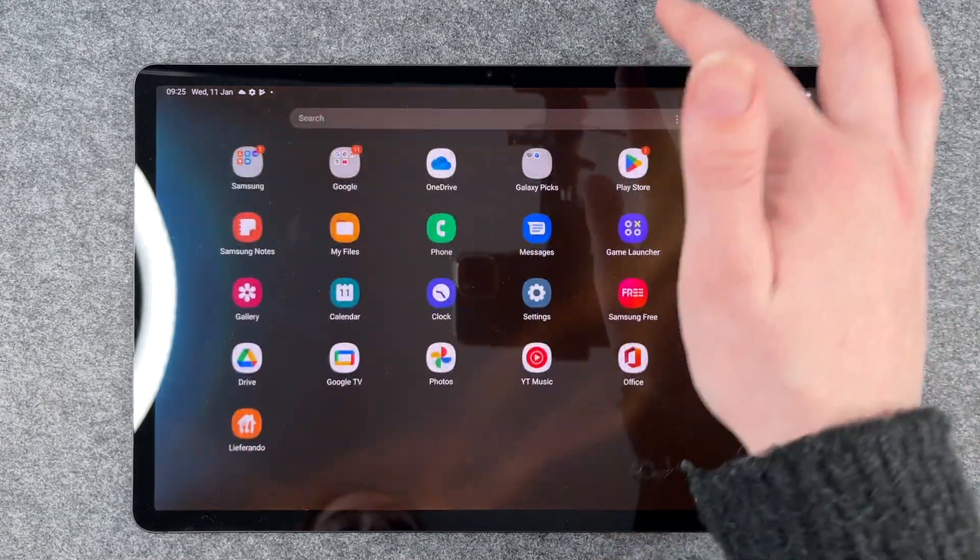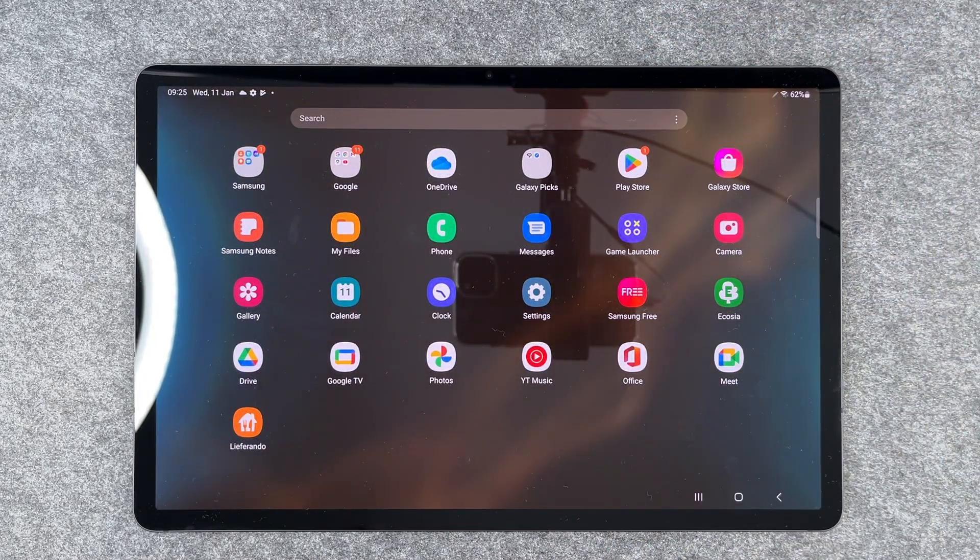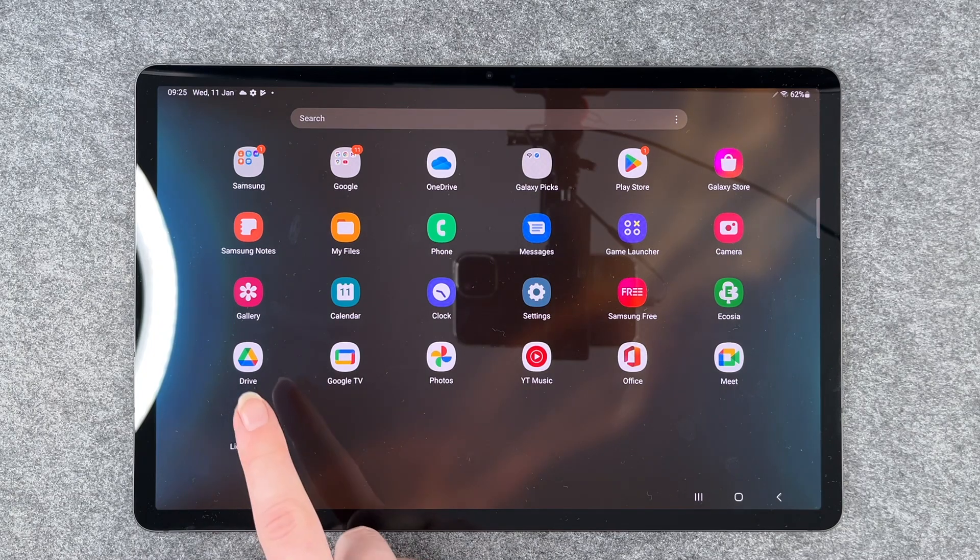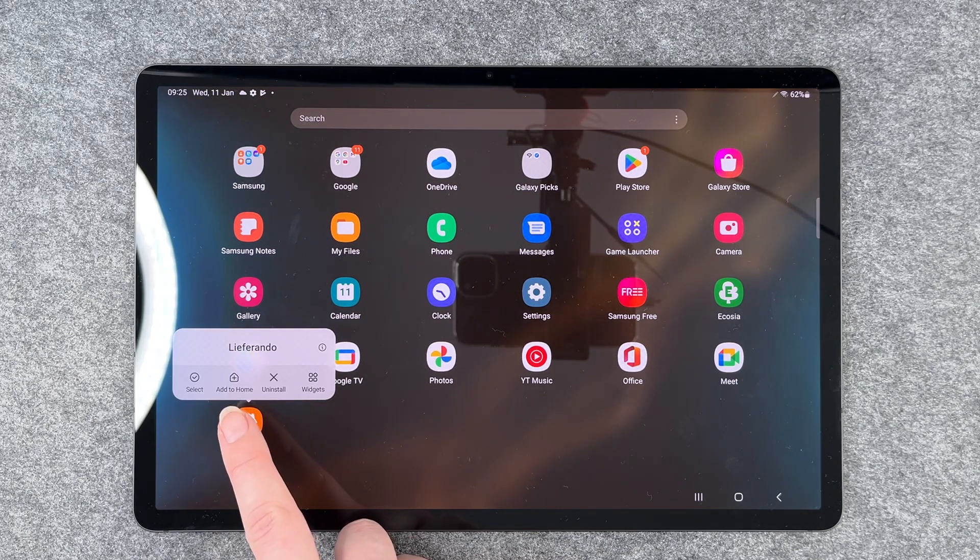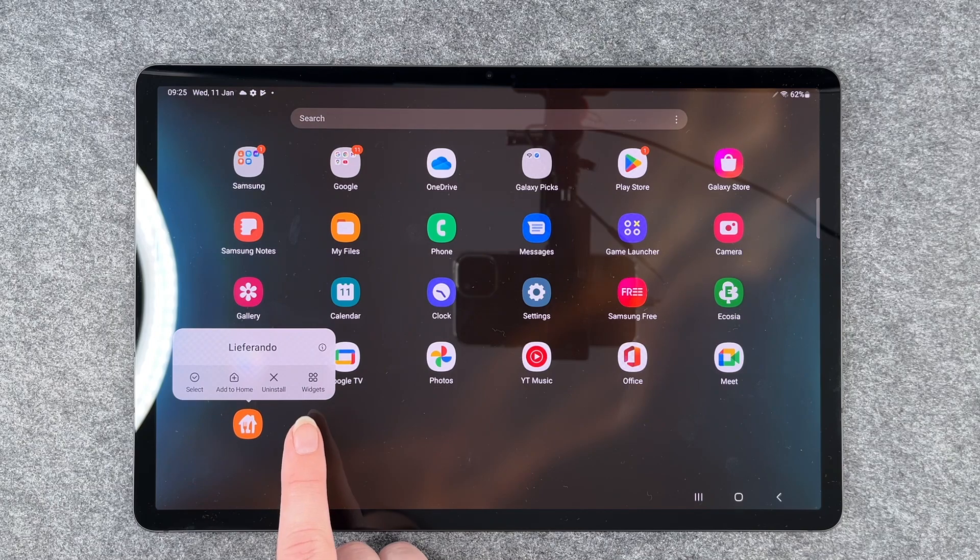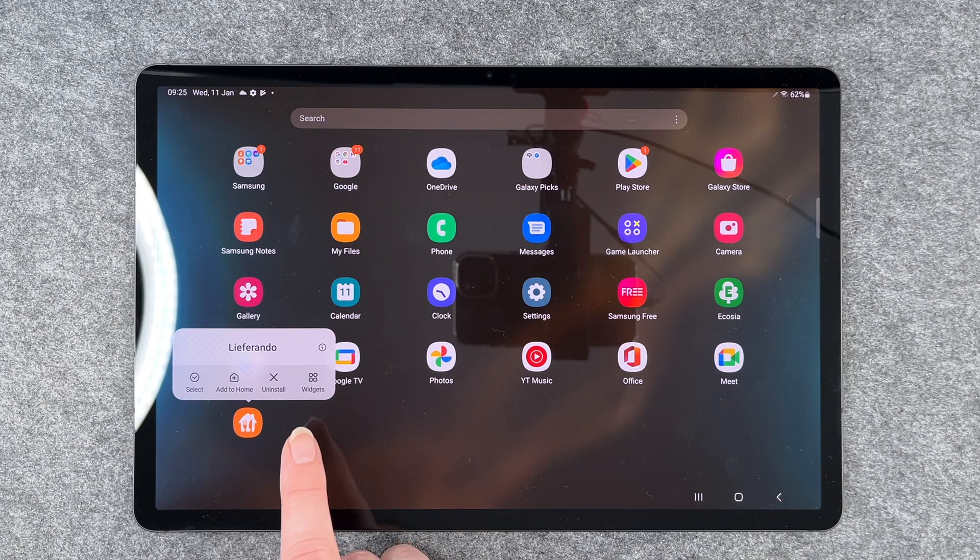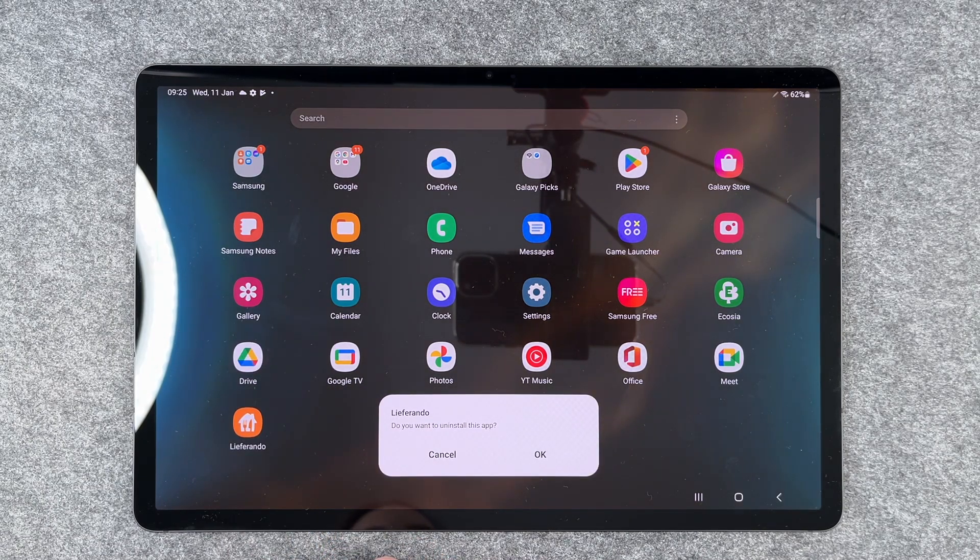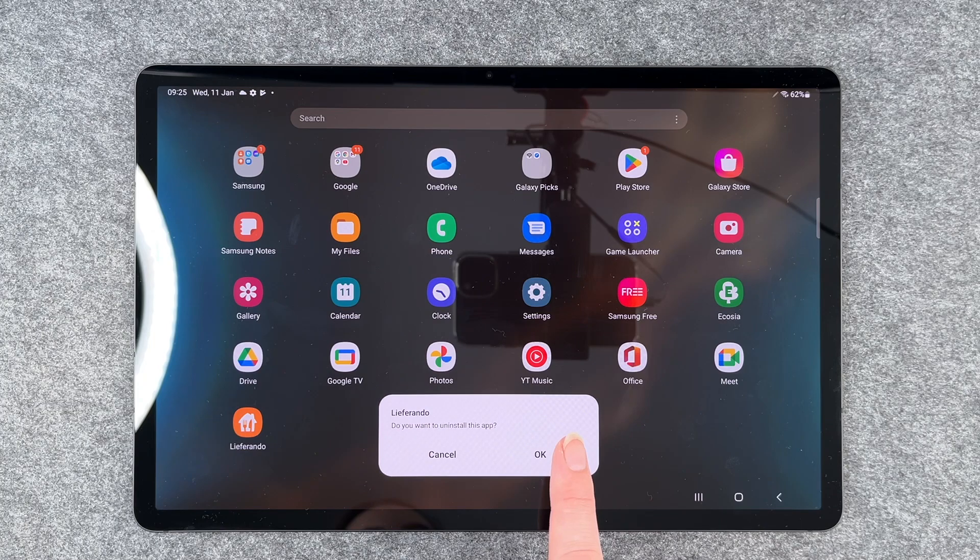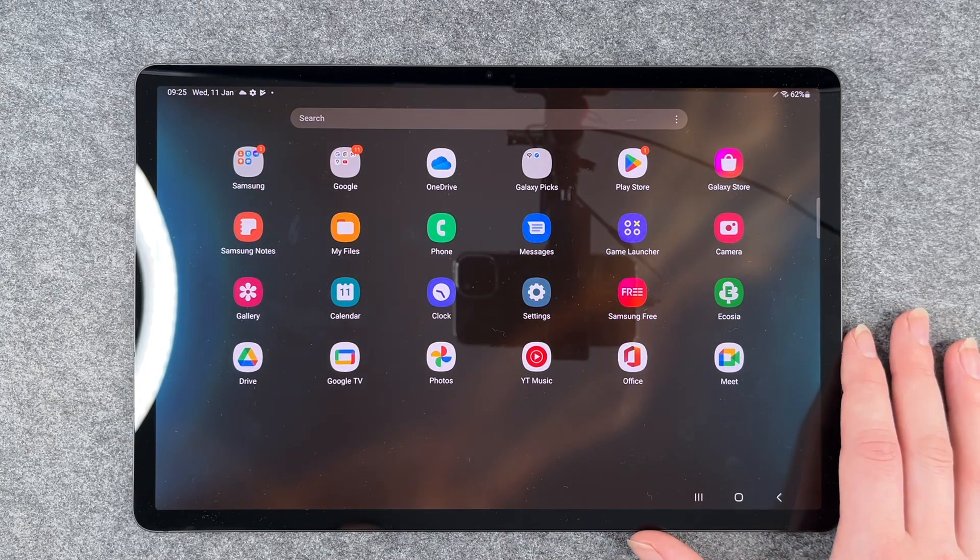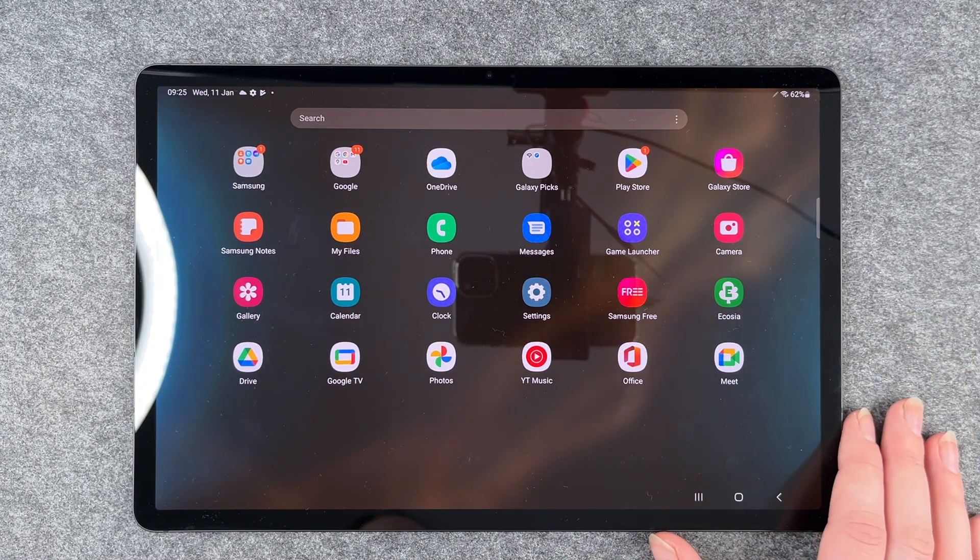For that you want to go to the app you want to delete or uninstall and then press and hold until this menu here pops up and then you just say uninstall. Then it will ask you do you want to uninstall this app, you click on OK and then Lieferando is uninstalled.